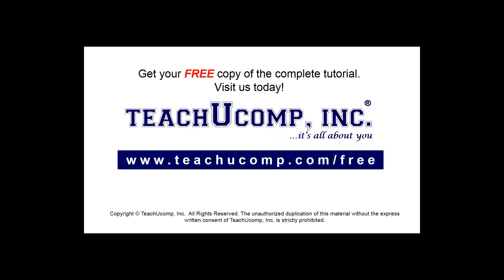Get your free copy of the complete tutorial at www.teachyoucomp.com forward slash free.